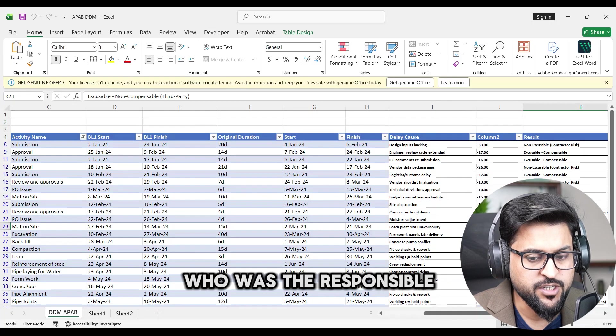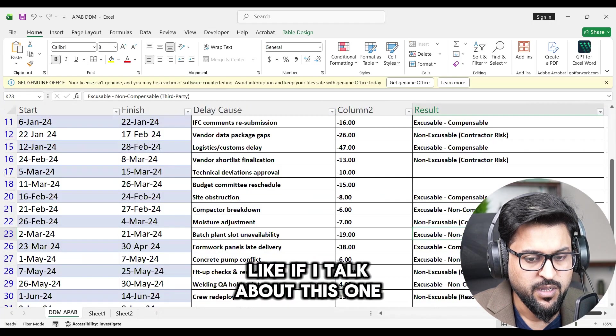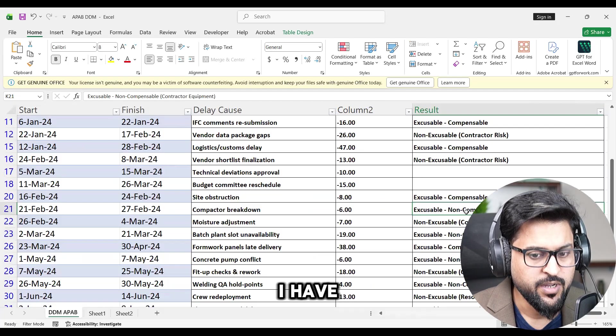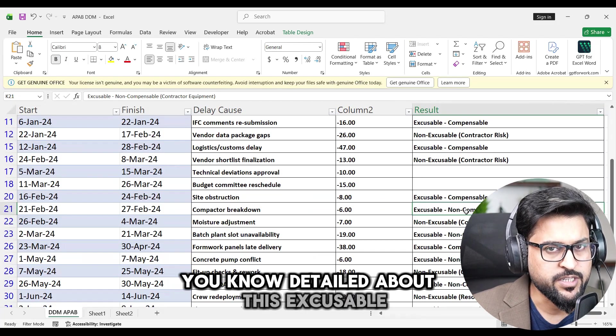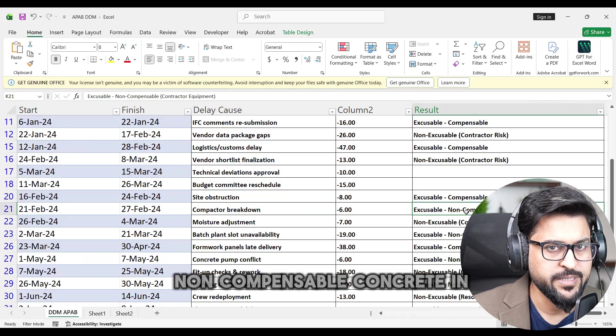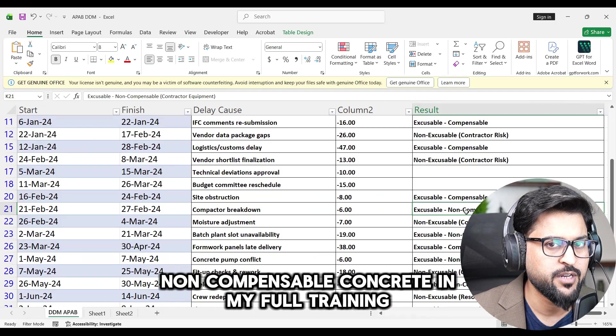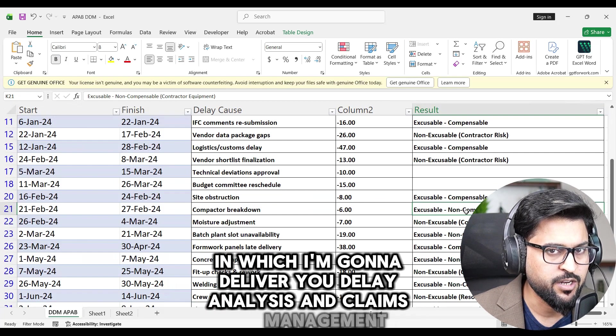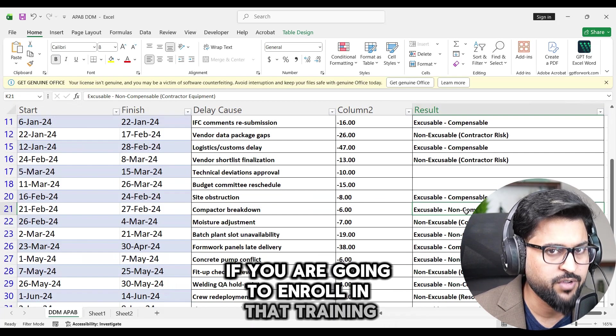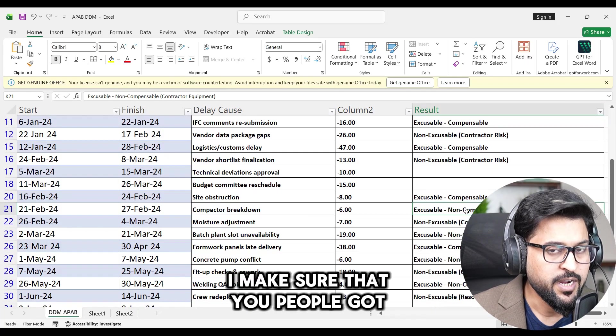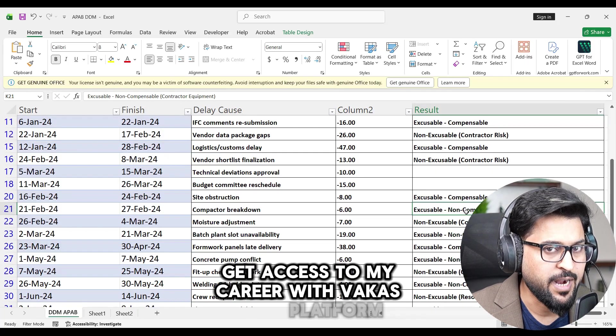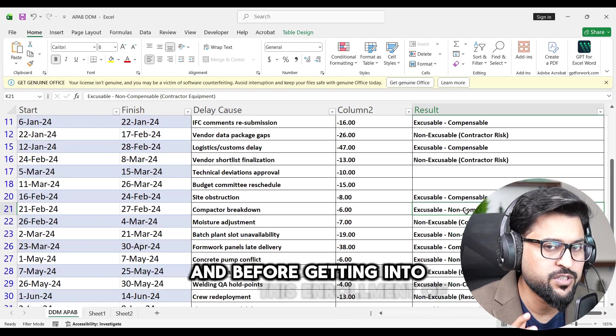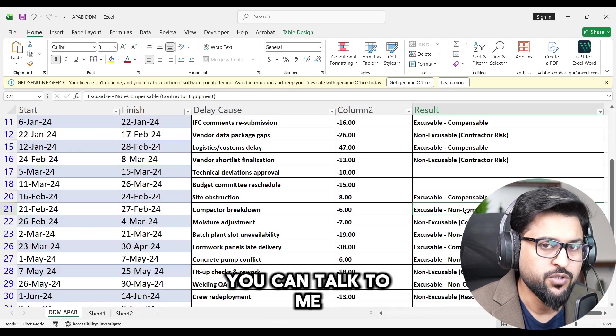So further you can see there is categorization who was the responsible party. Like if I talk about this one, like excusable, I have you know detailed about this excusable, non-excusable, compensable, non-compensable, concurrent in my full training in which I'm gonna deliver you delay analysis and claims management. If you are going to enroll in that training I make sure that you people get access to my Career with Bakas platform. And before getting into this enrollment of this session you can talk to me, you can take and seek for a best advice for your career.